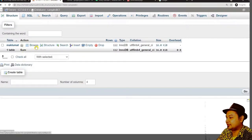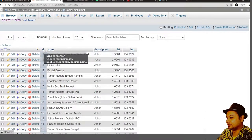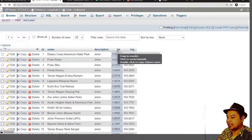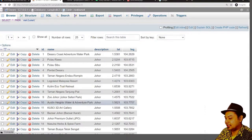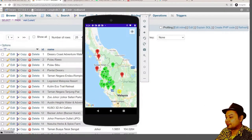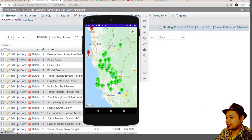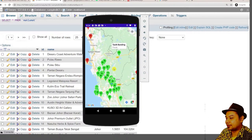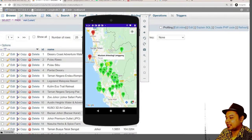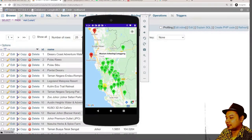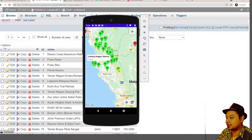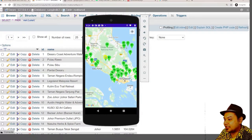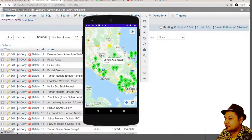You can view the database here. When you browse it, the database contains the ID, name, description, latitude, and longitude. What we're going to create is an application that can display interesting places in Malaysia — such as Tasik Banding, Museum Archaeology Lenggong, Ladang Angus Saloma, Sungai Kelah Hot Spring, and UK Farm Agro Resort.